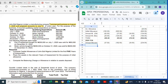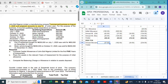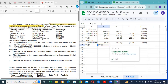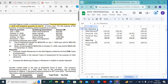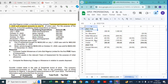A student asks how the 37.5 allowance for 2024 was arrived at. The instructor acknowledges there is a mistake in the spreadsheet formula and corrects it — the correct figure is 183. A student spots the error and it is acknowledged as a spreadsheet (Excel) formula error.